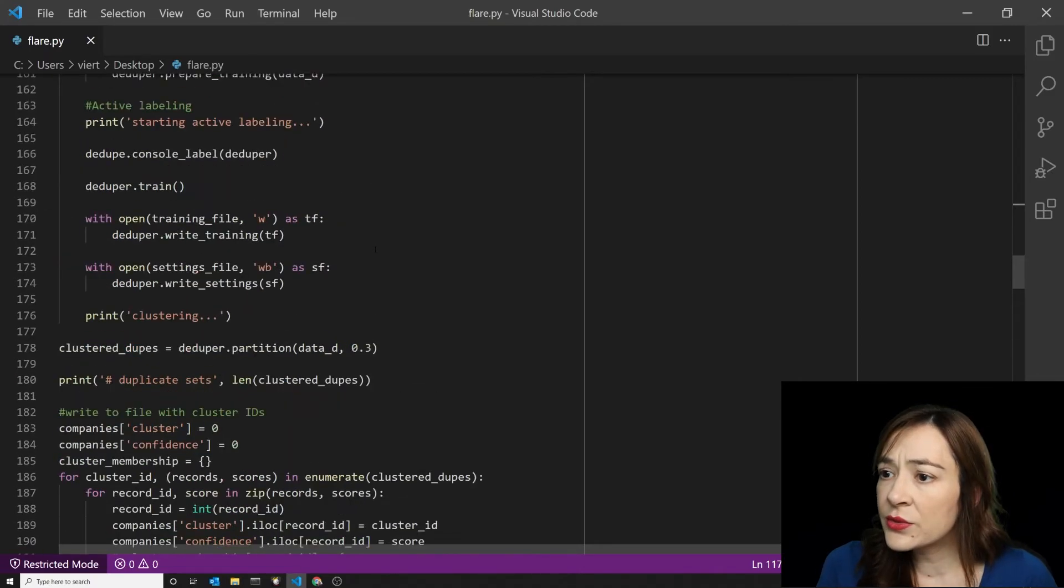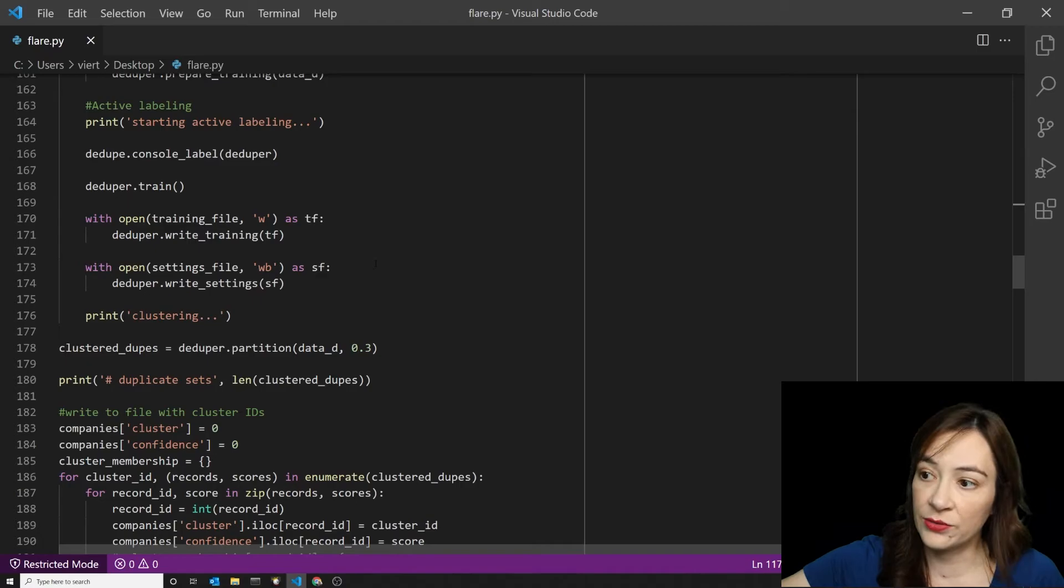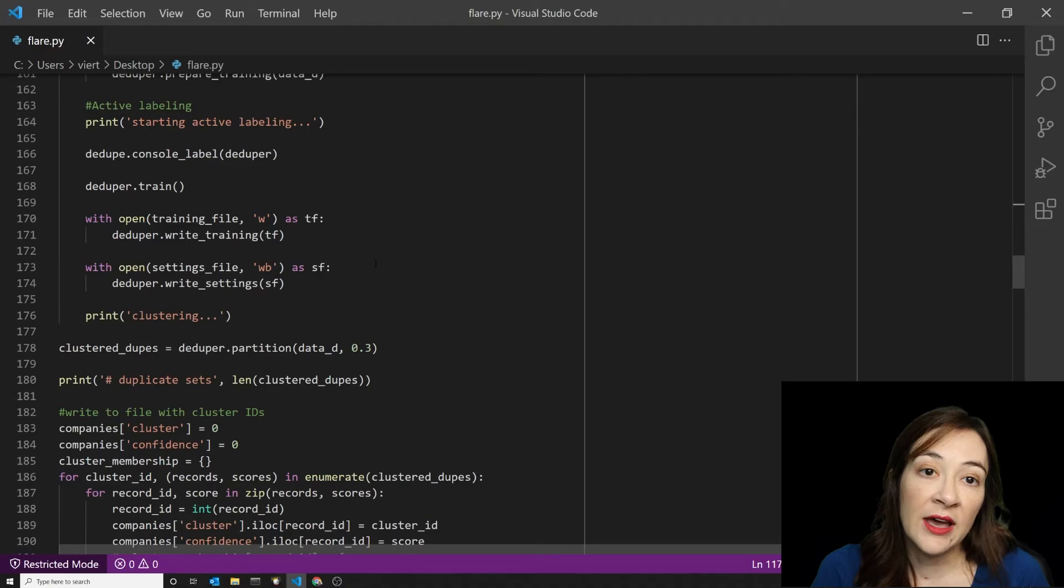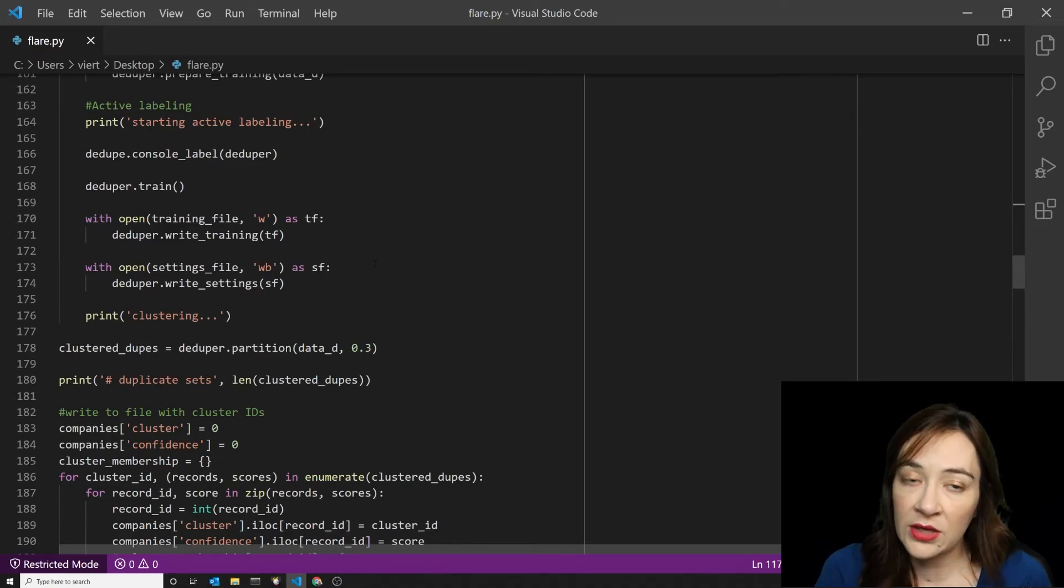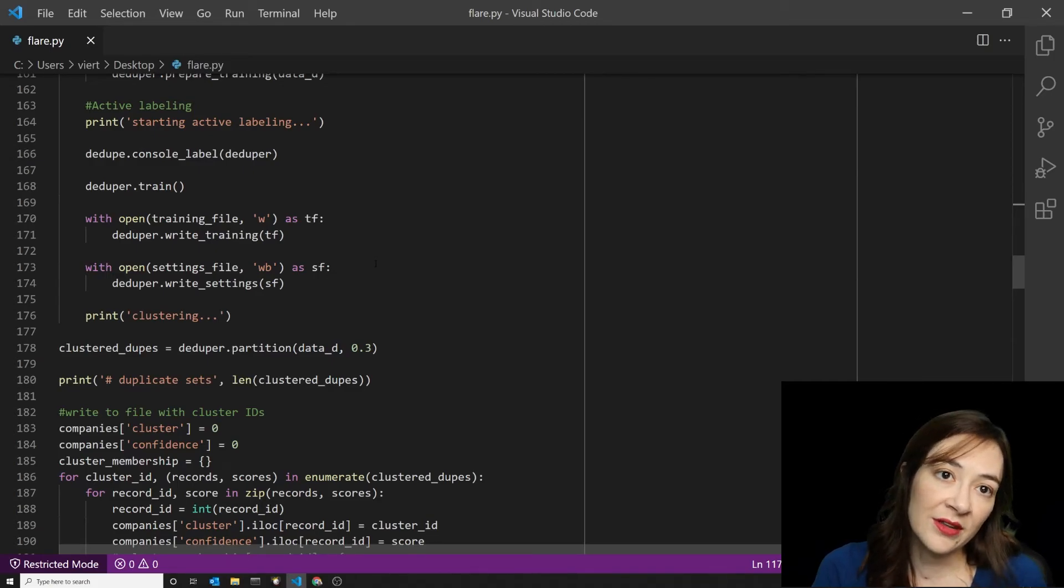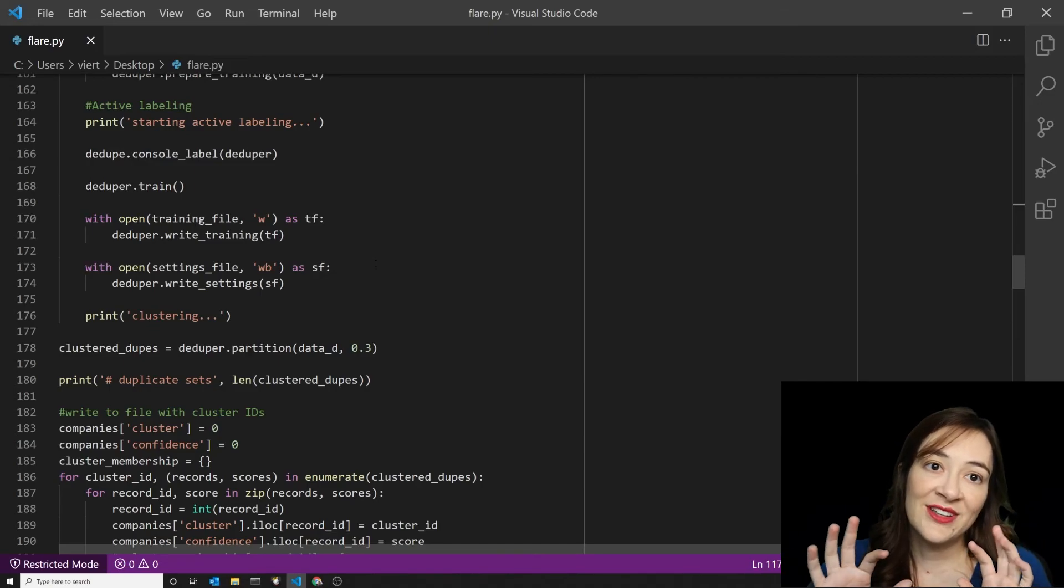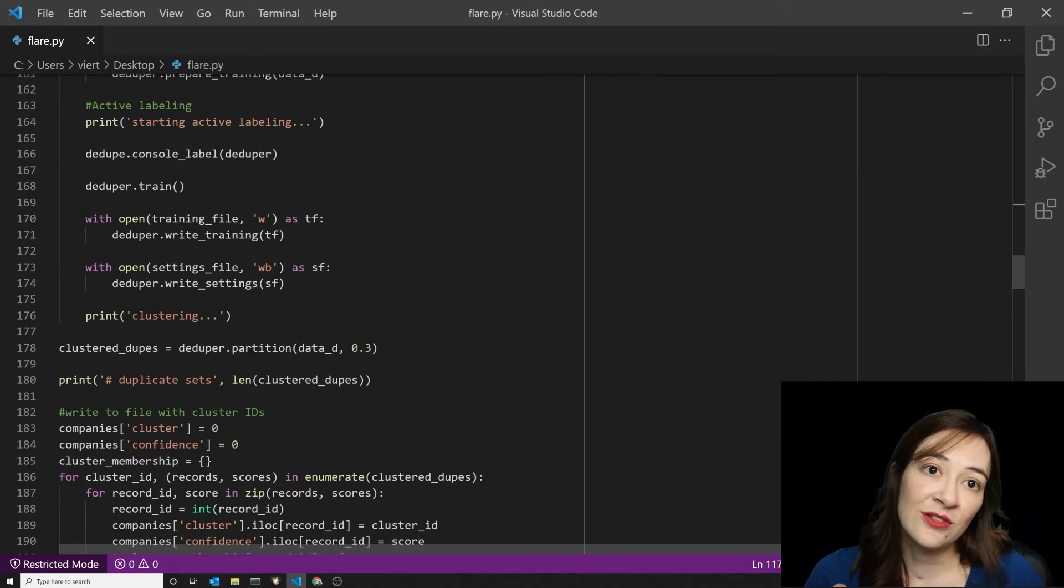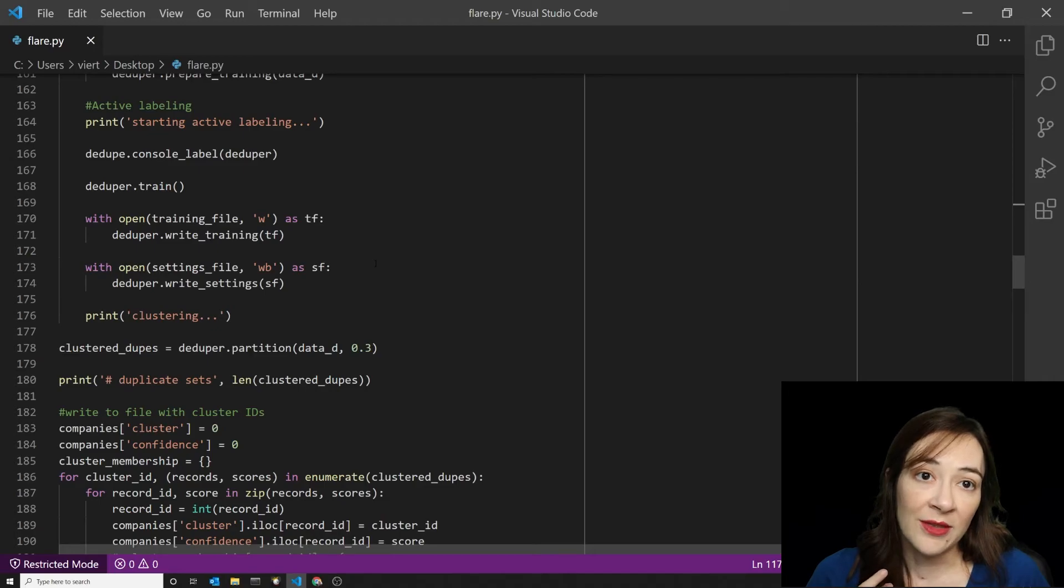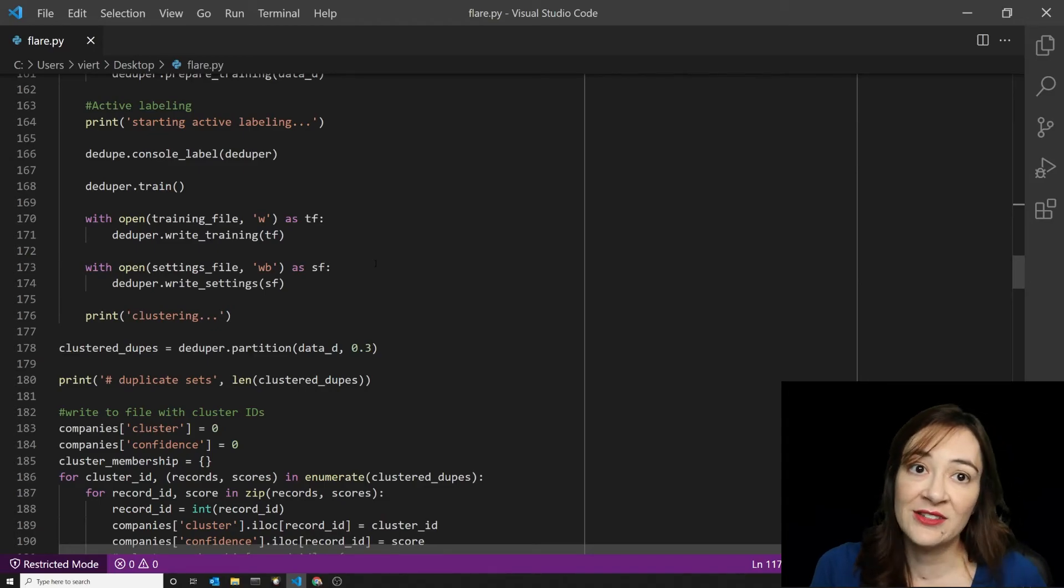So what's going to happen when this script is run is that it will ask the user to compare two lines of data that would include the name, the unique identifier, the address, and the email. And sometimes those fields are blank, but it'll put up two different lines of data. And it asks the users to say, this is the same, this is not the same, I'm unsure, or I want to skip it, or I want to end the training phase.